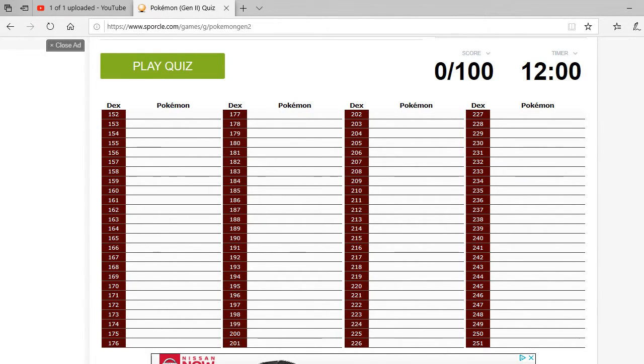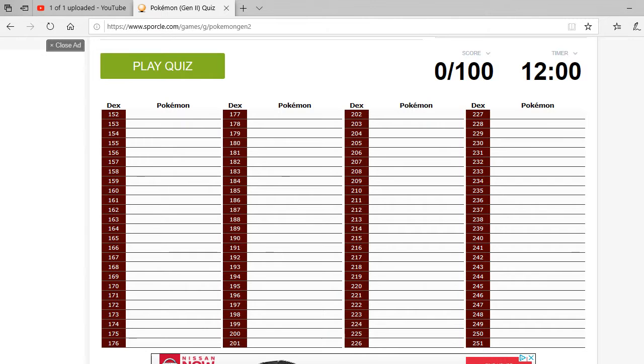I did the original 151 Pokemon quiz. And I've decided that why not do the next 100 Pokemon and they literally come from Gen 2 and I don't know really that many Pokemon from Gen 2, I don't think. So this is actually going to be a really tough quiz for me.